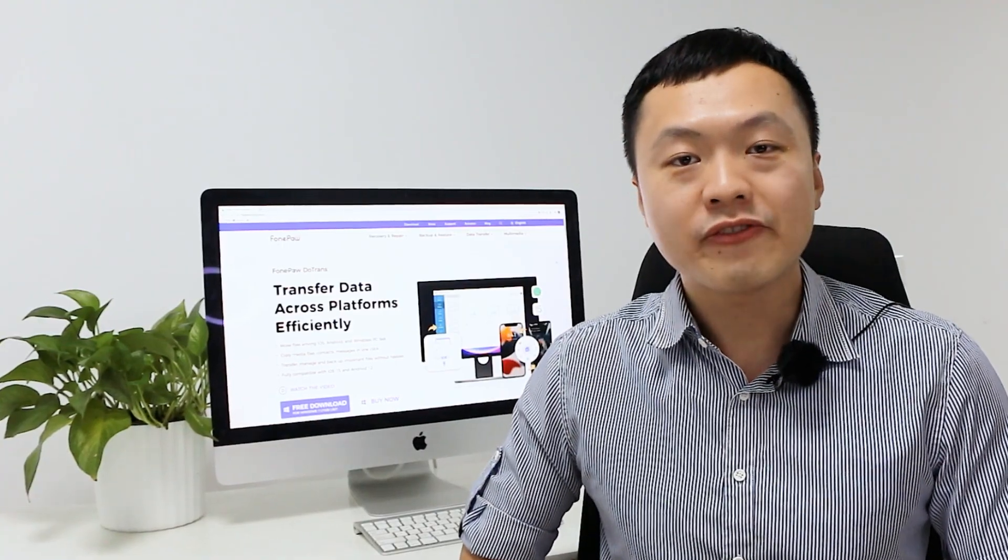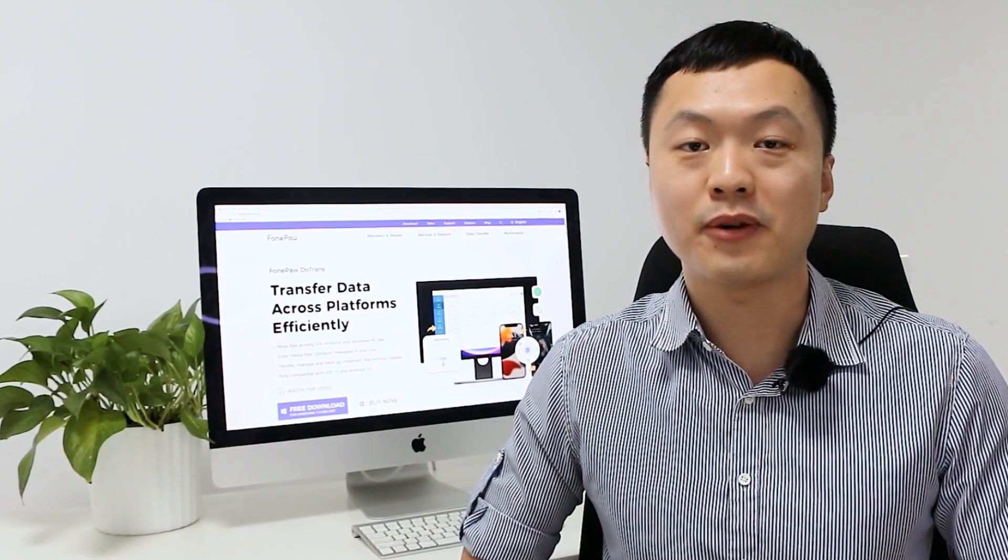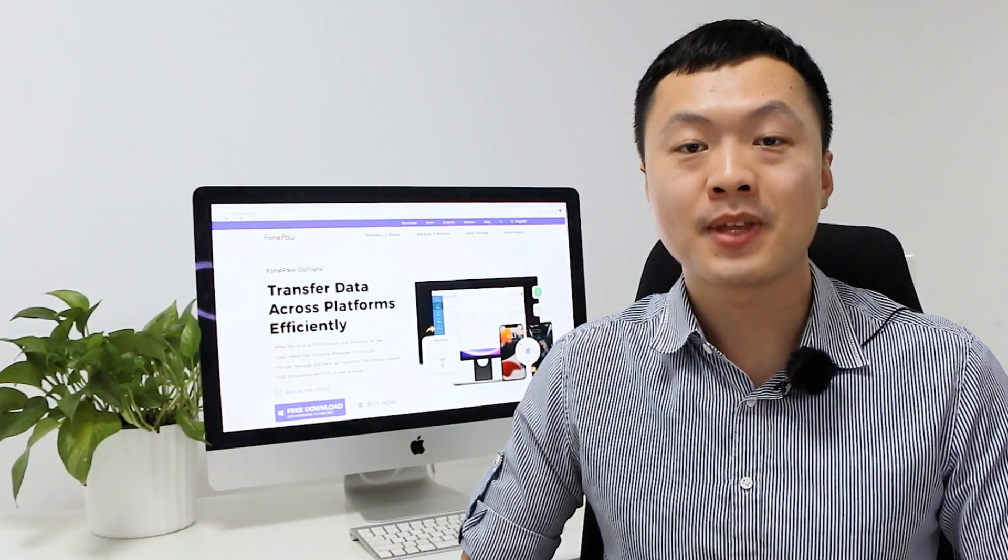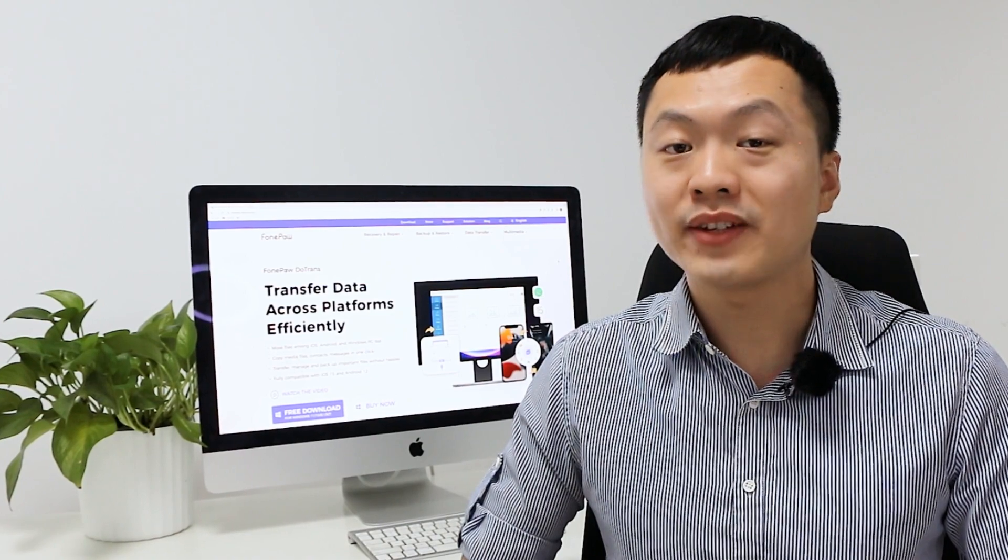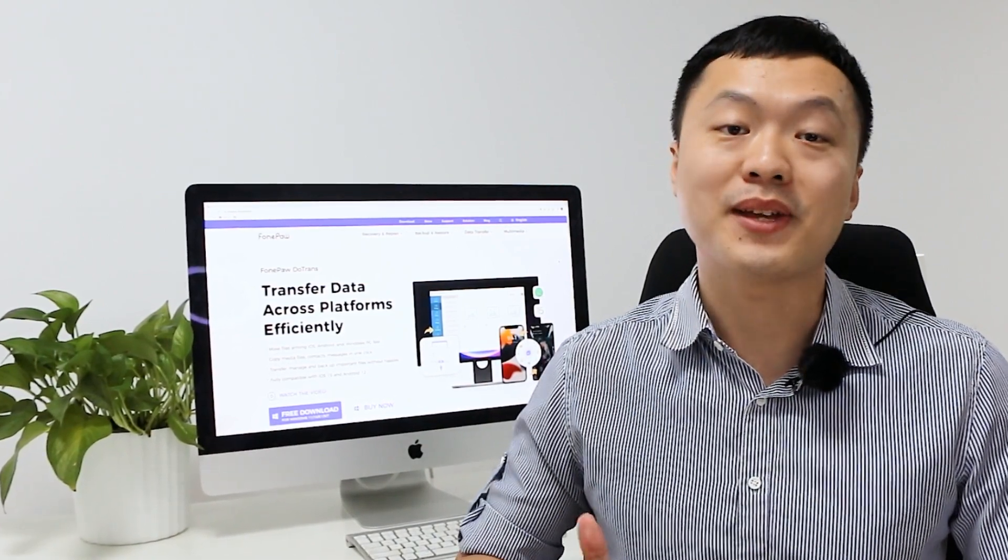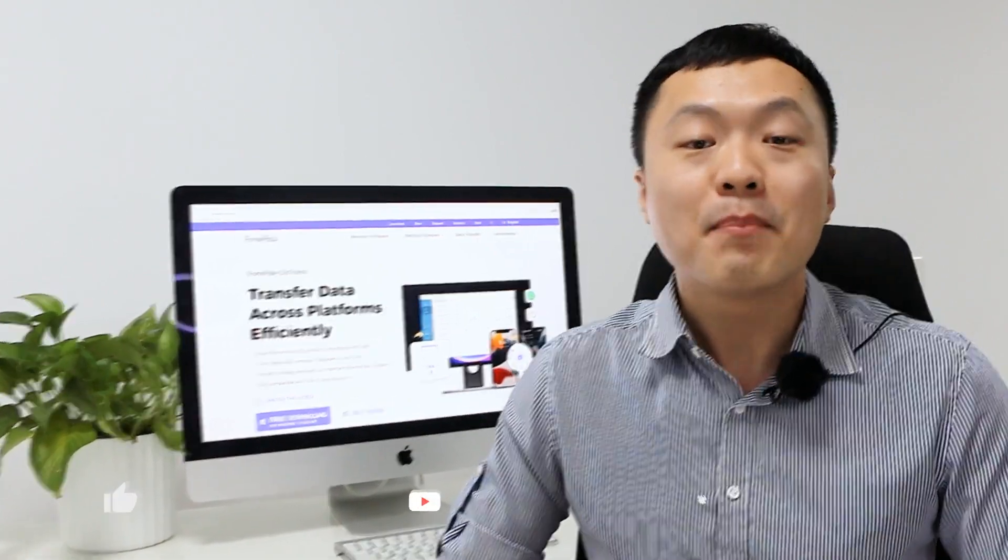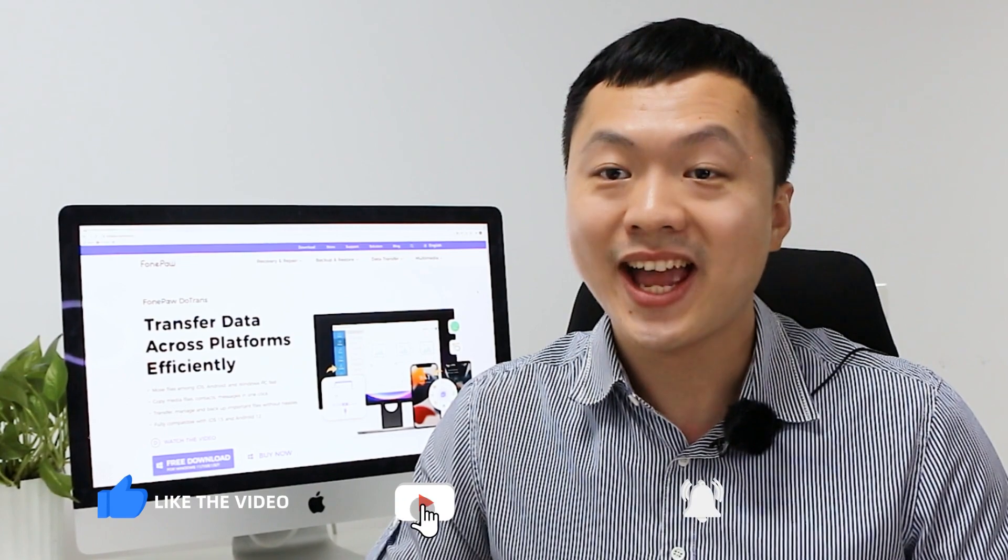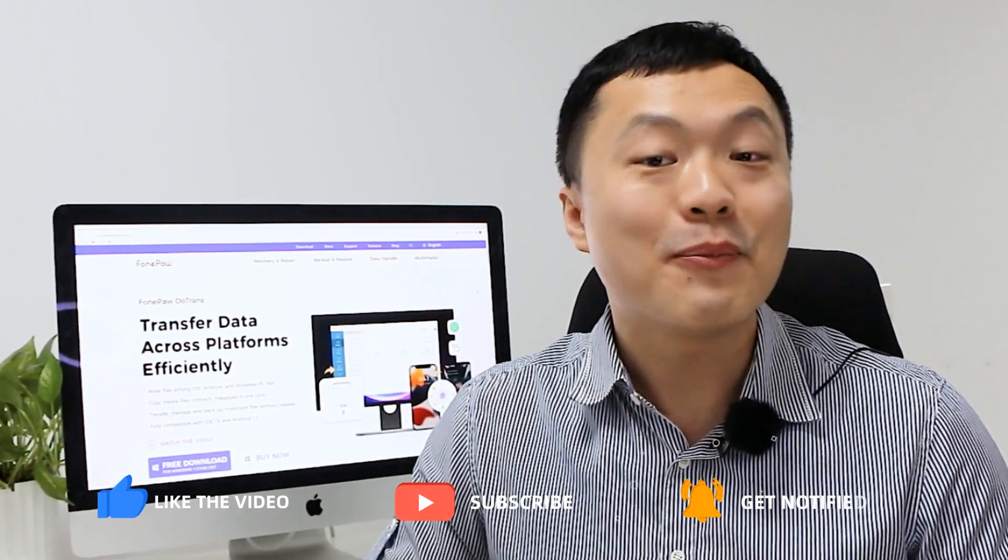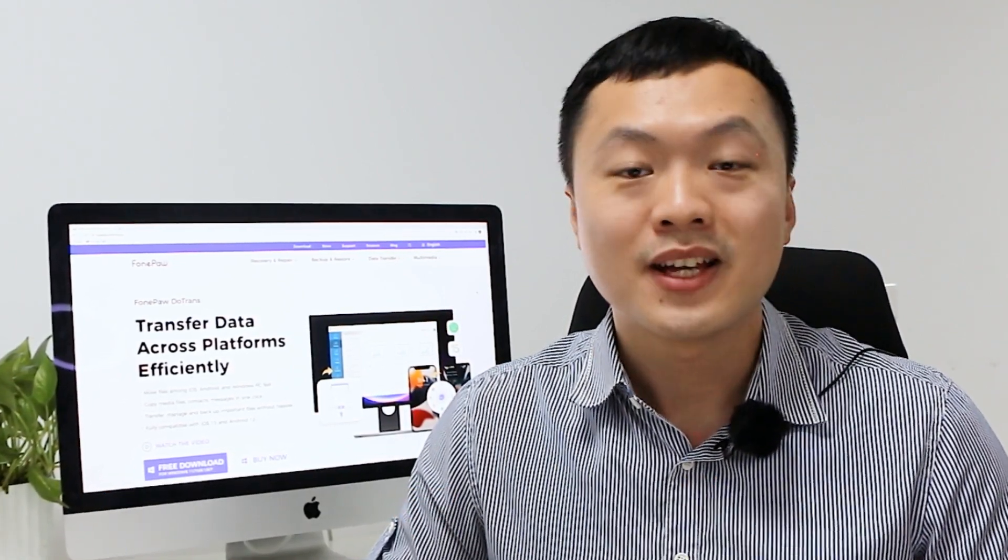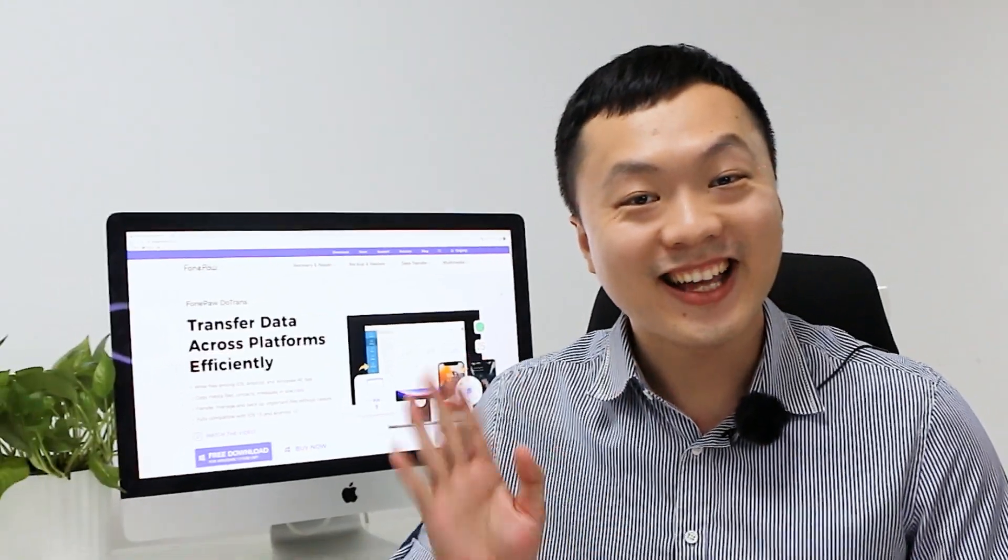So that's all for how to transfer photos from Android to PC today. If you have any problems when using DuTrends, just leave a comment below. Make sure to subscribe to our YouTube channel and hit the bell icon so that you won't miss any of our updates. See you next time. Bye!